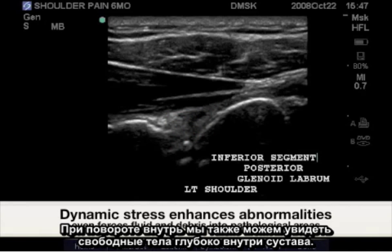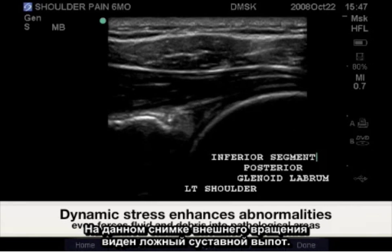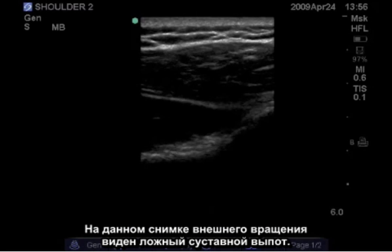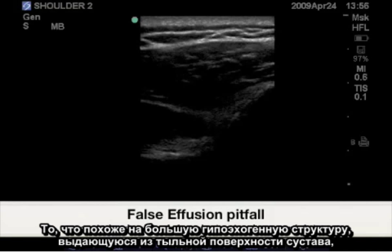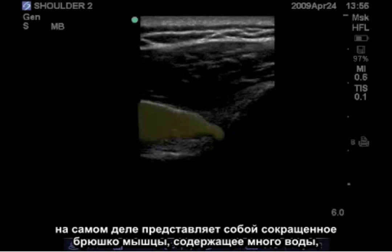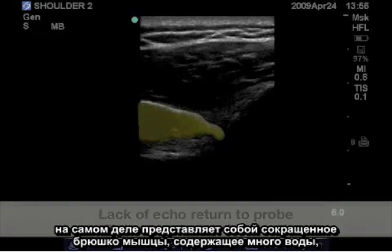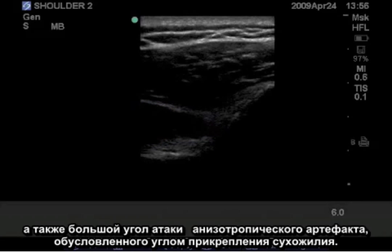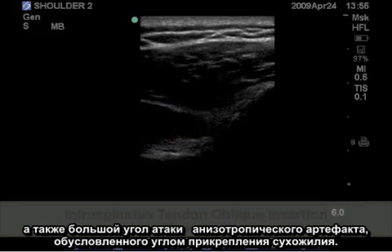On internal rotation, we may also see loose bodies deep within the joint. On external rotation, this image reveals a false joint effusion — what looks like a large hypoechoic structure protruding from the posterior joint surface is actually contracted muscle belly, which contains a large amount of water, as well as a high incidence of anisotropic artifact due to the angle of tendon insertion.